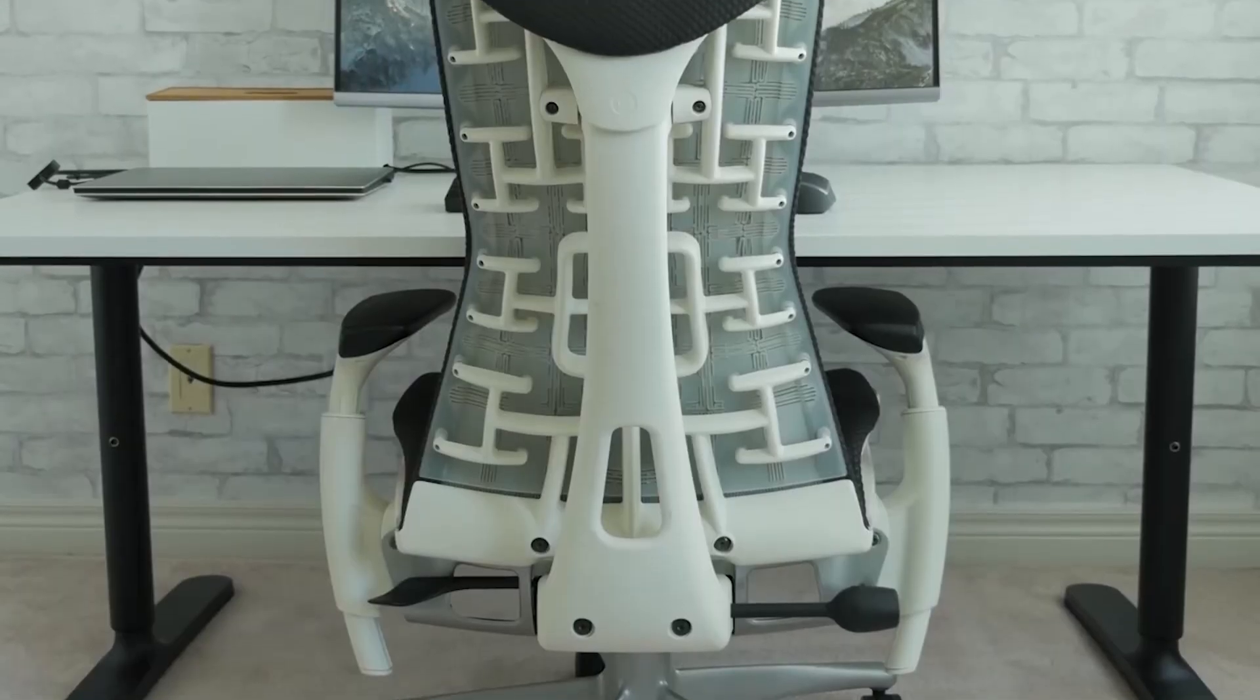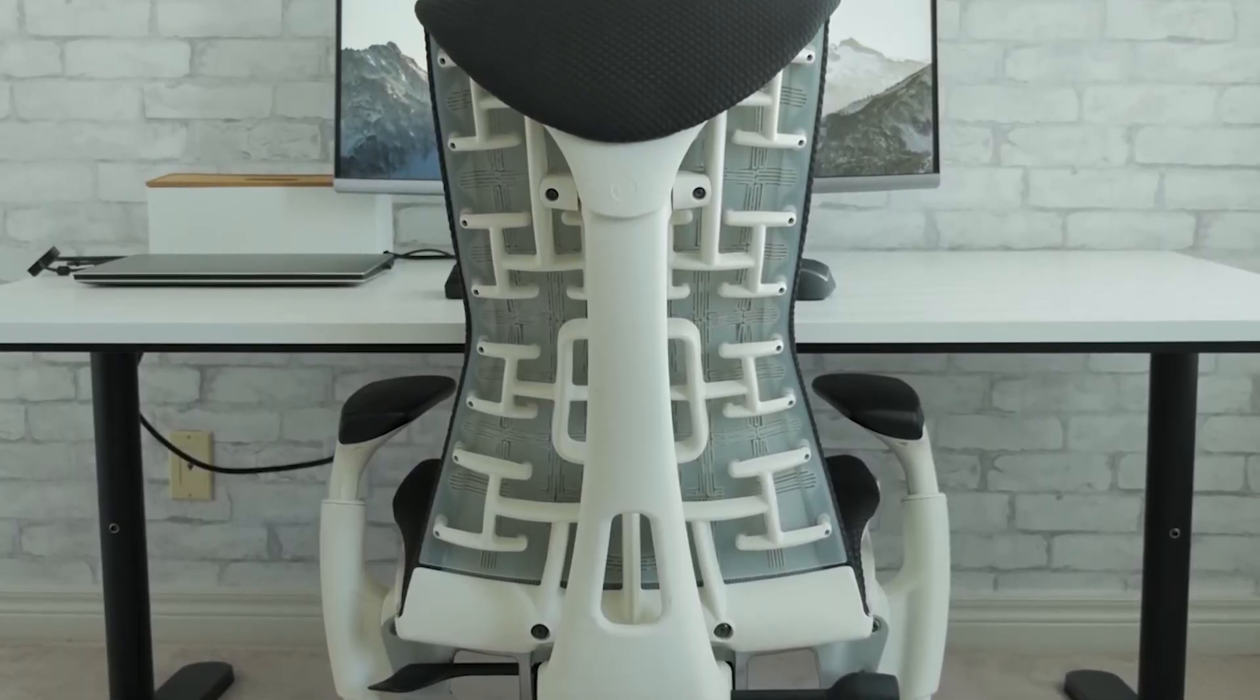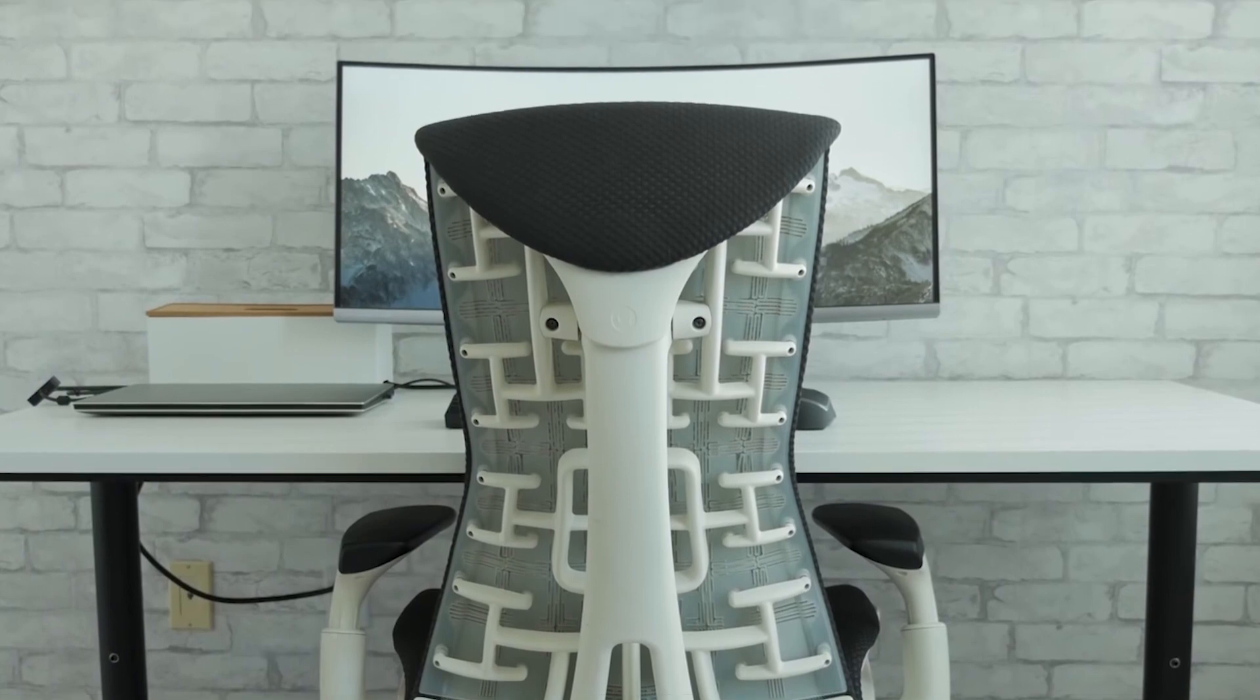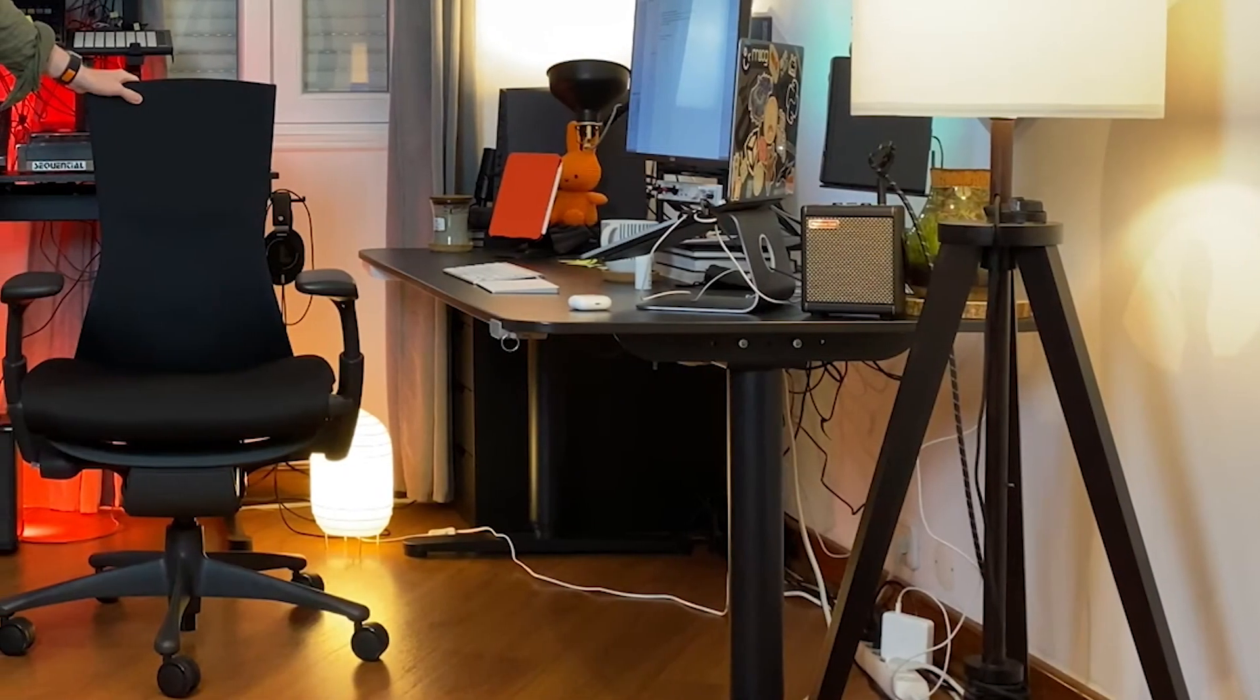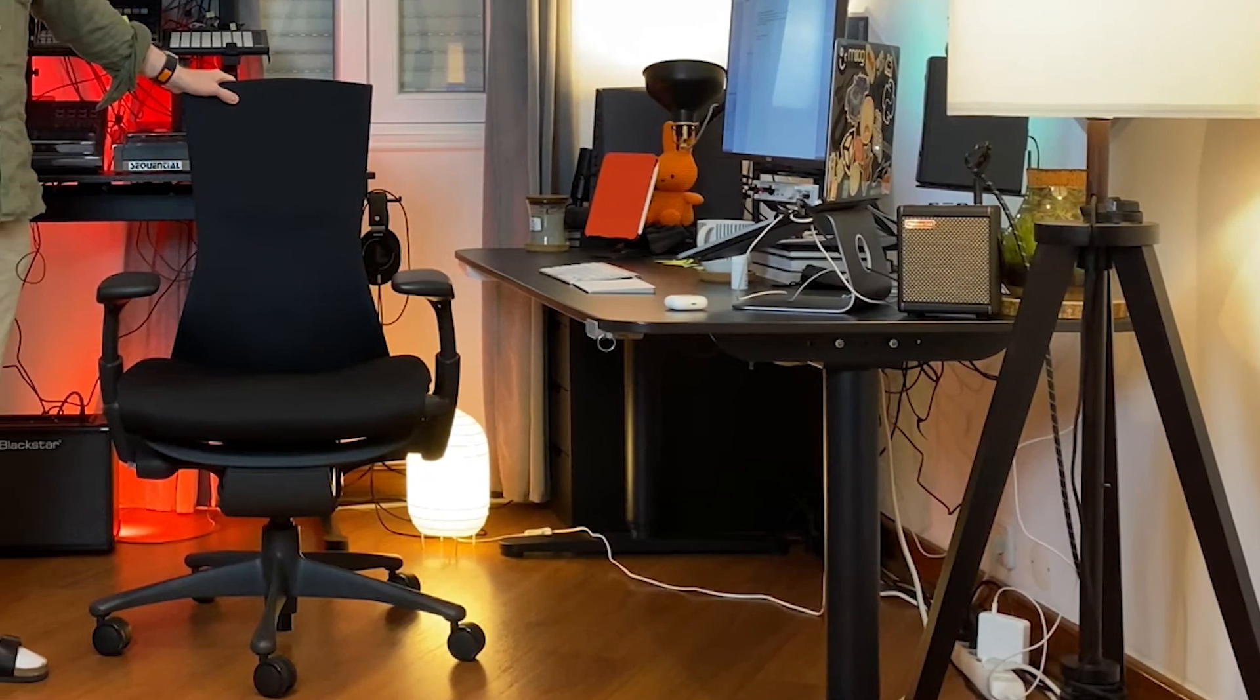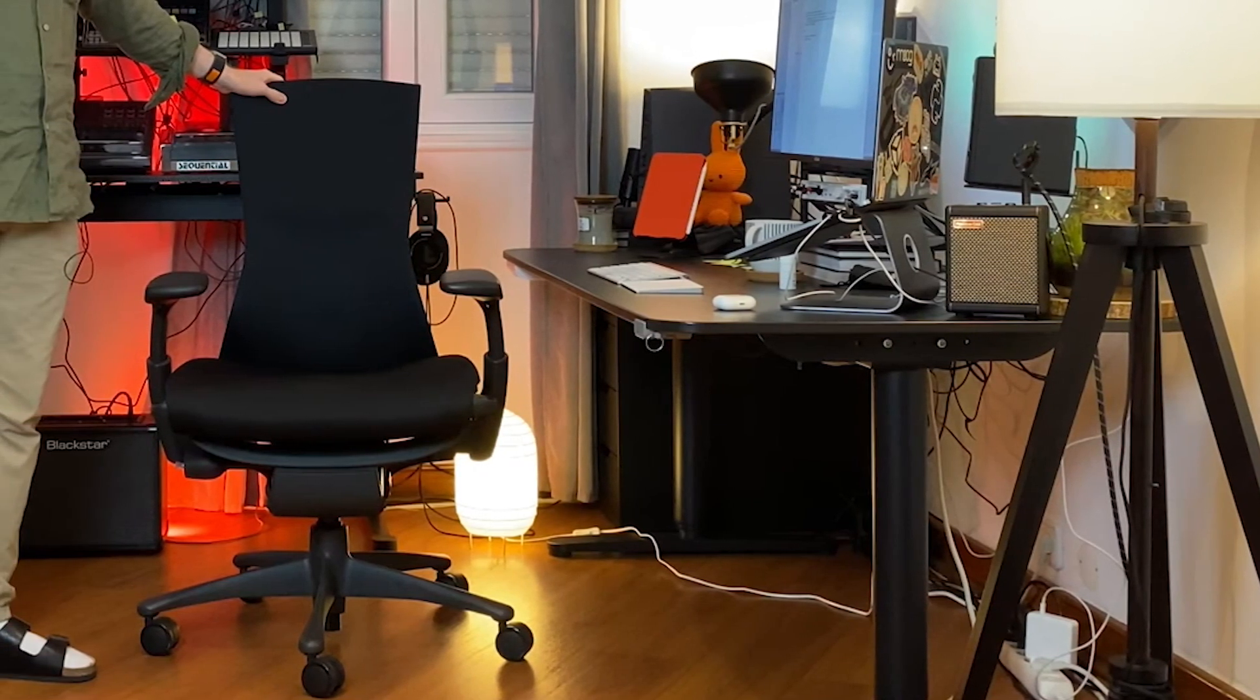Although priced higher, the Herman Miller Embody Ergonomic Office Chair is an investment in health and comfort. Its ergonomic excellence, breathability, and certified quality make it an ideal choice for those seeking a superior office chair for prolonged usage.